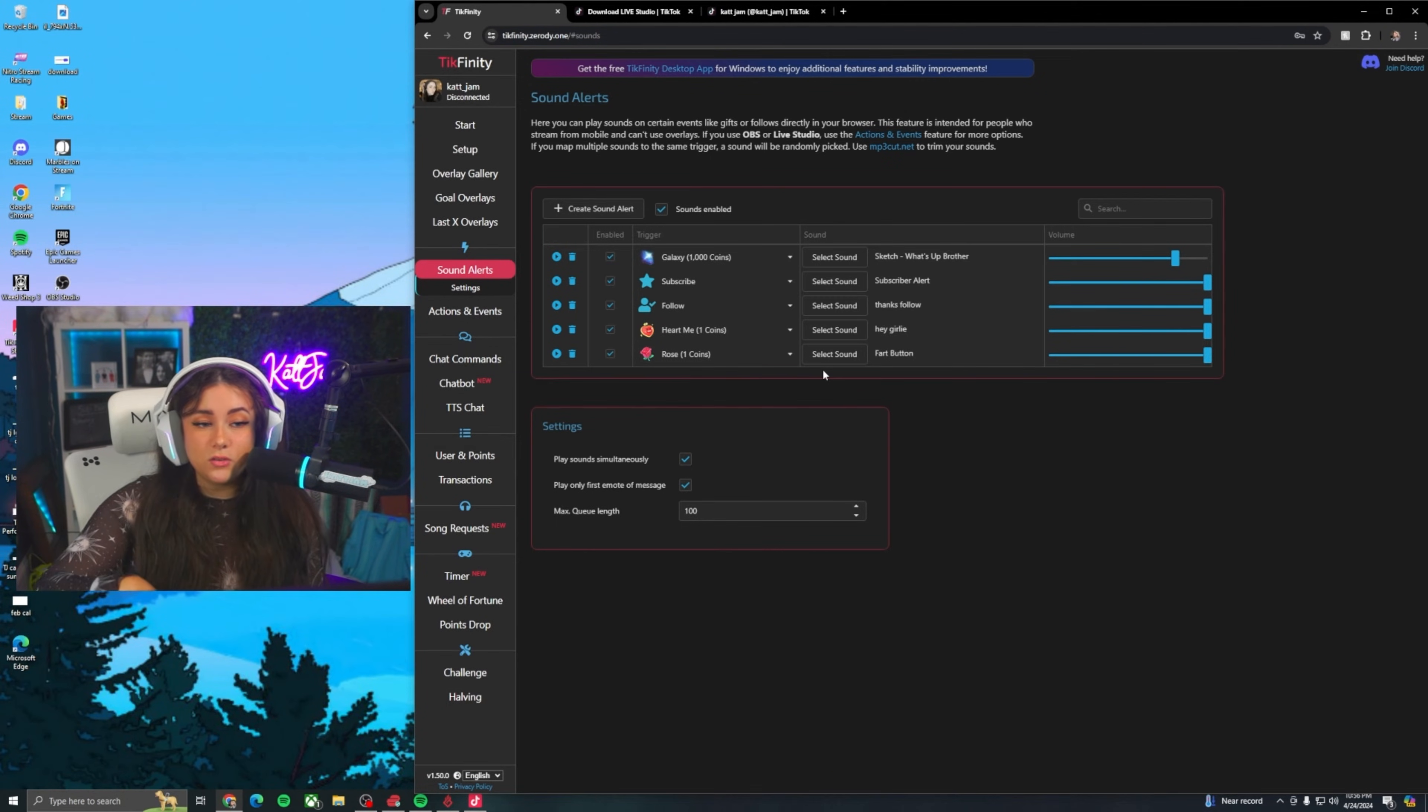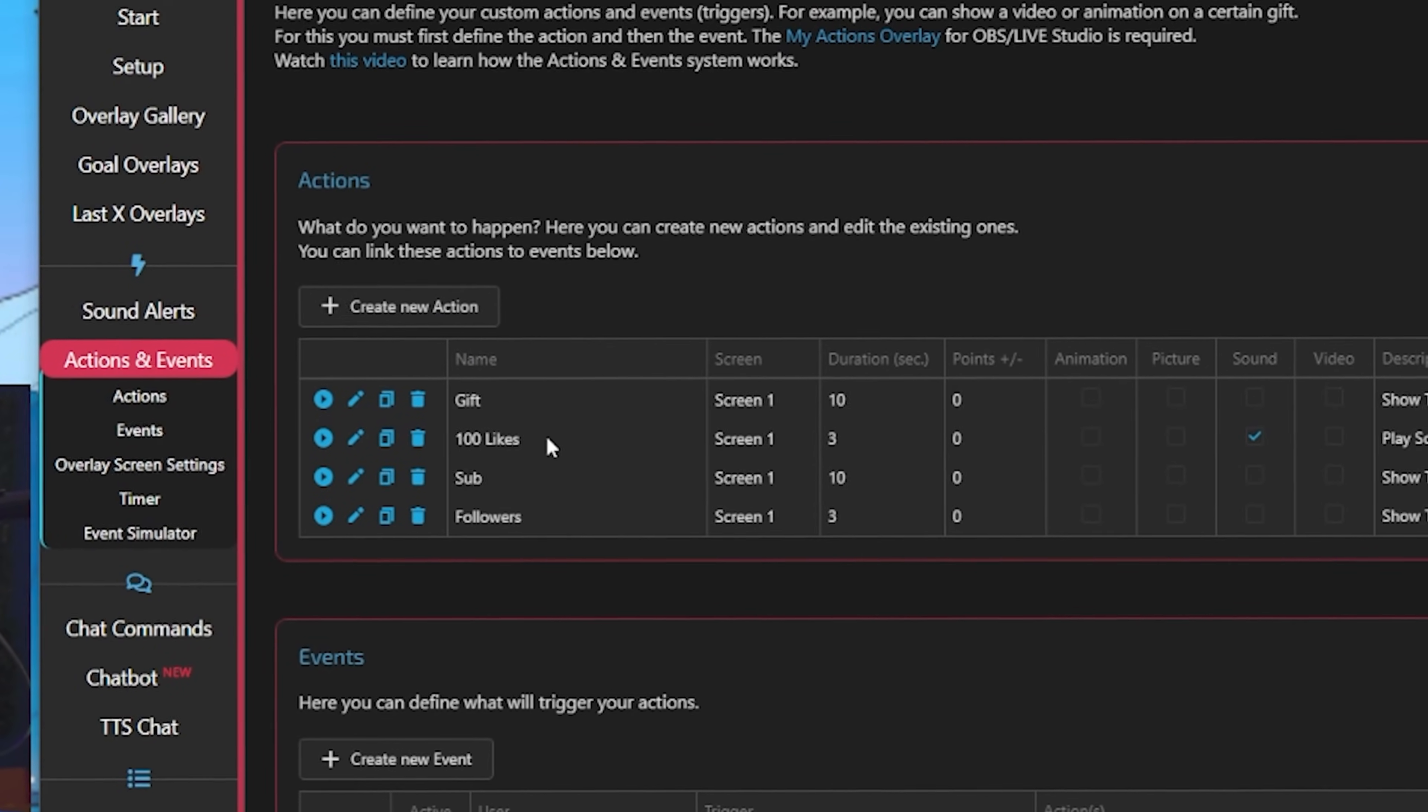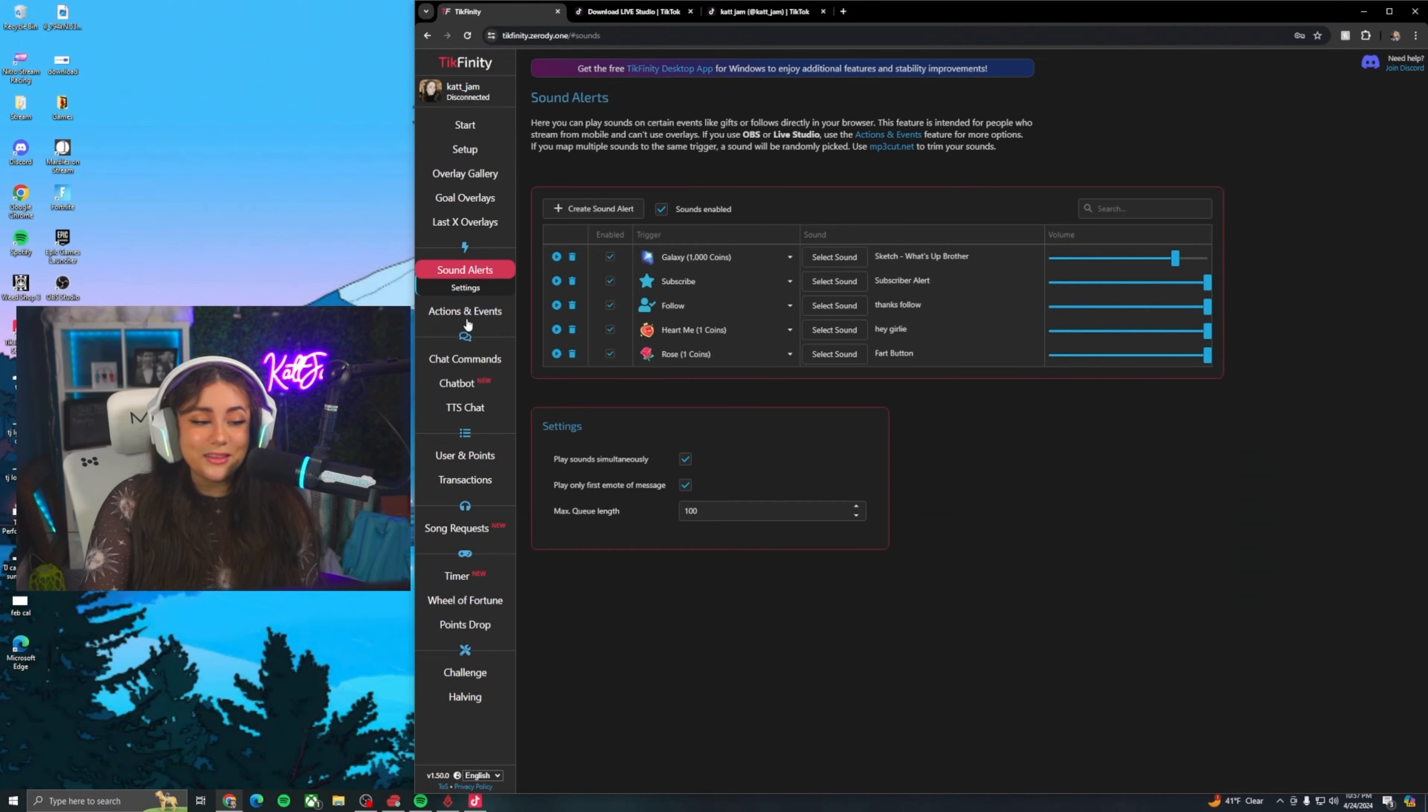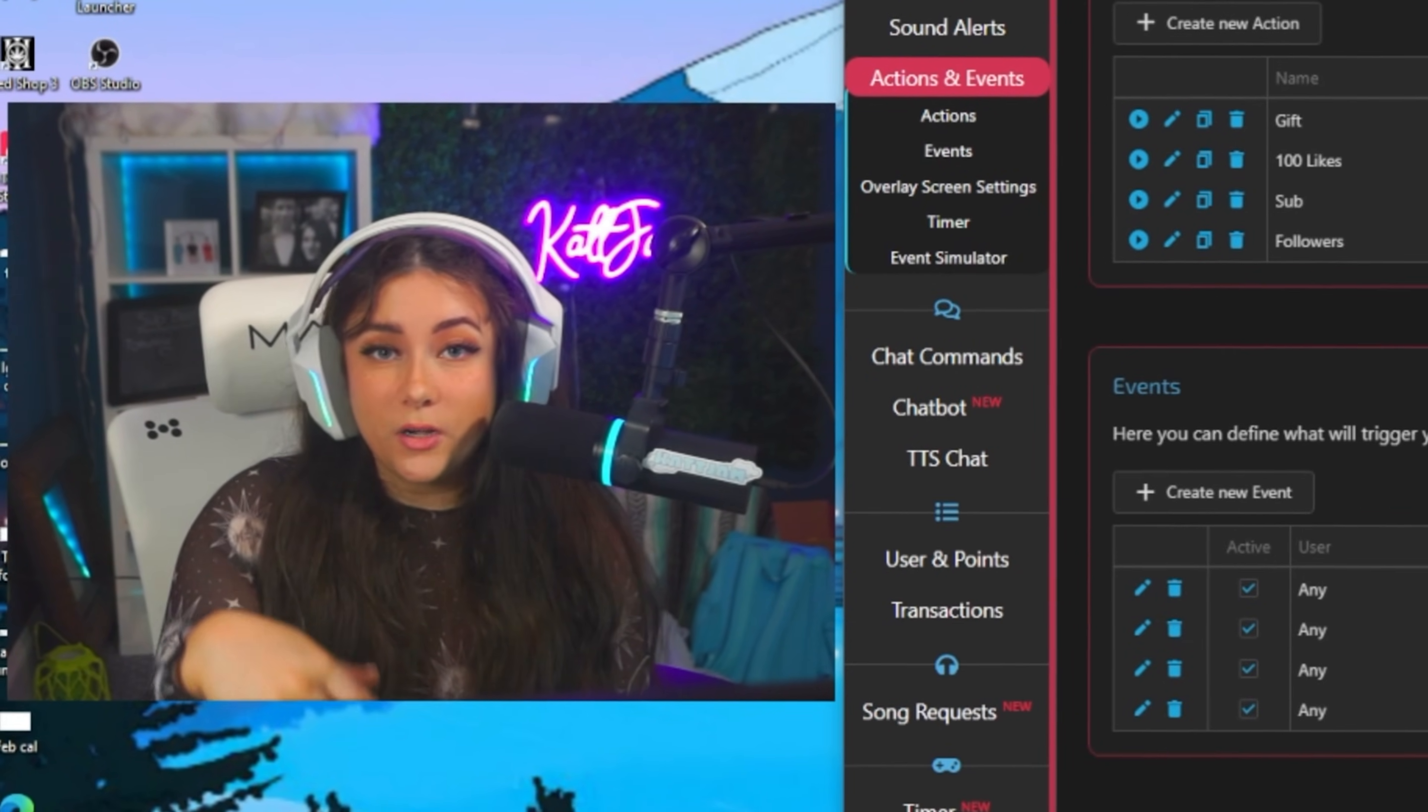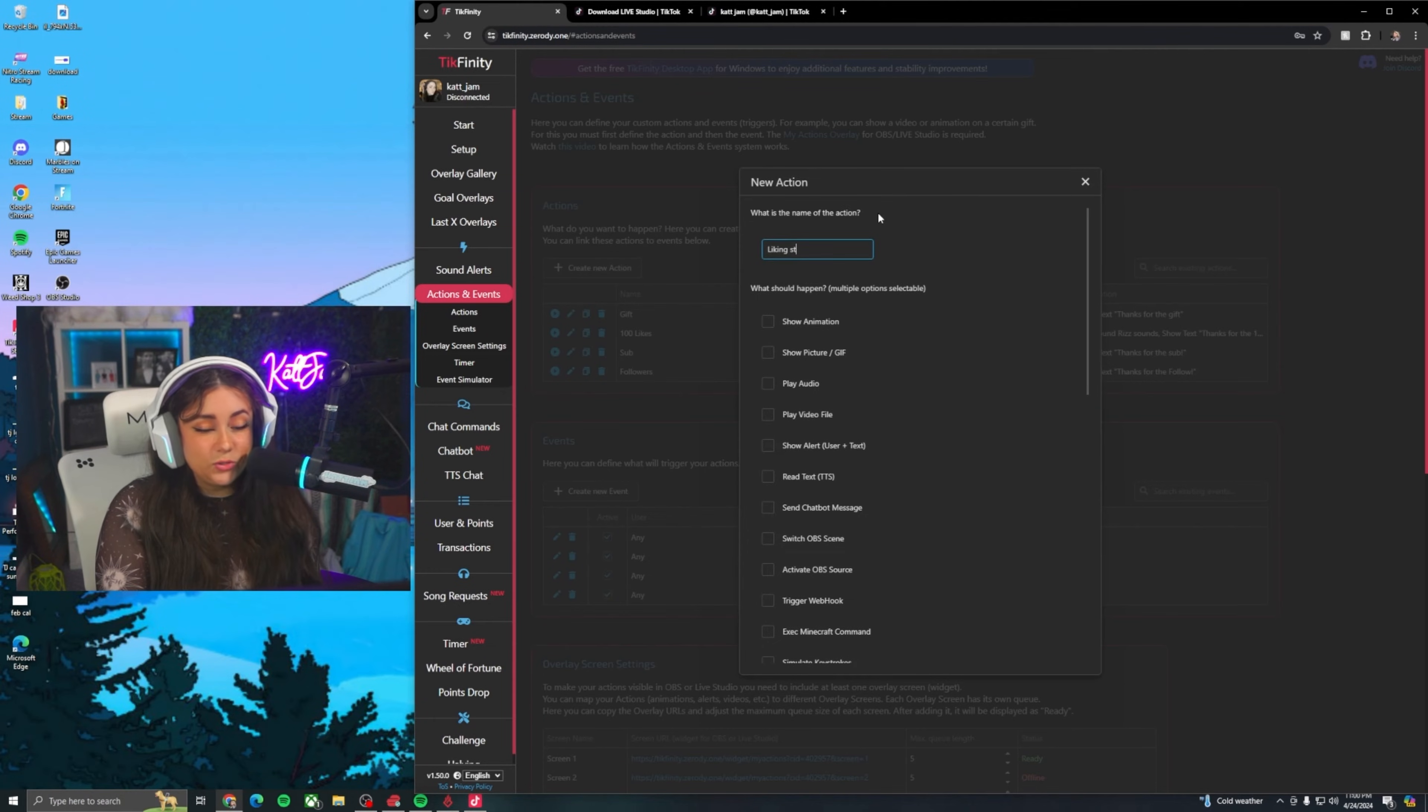But if you go to actions and events, you can get really down to the nitty gritty here. So for example, something I like to do in my stream is every a hundred likes, there's a wrist sound that happens, right? So this is where it gets a little weird and confusing. That's why I like to use sound alerts and stick with this, but so if you want to use special sound alerts, for example, a hundred likes that you couldn't do in this sound alert tab, this is where you're going to want to go. It gets a little confusing. So stick with me here. So what you're going to want to do once you get to actions and events, you're going to want to hit create new action. So the name of the action, I'm going to name this liking stream a hundred times.